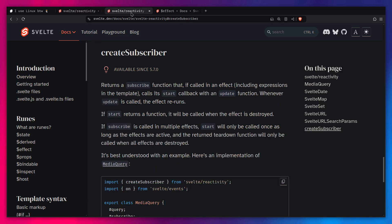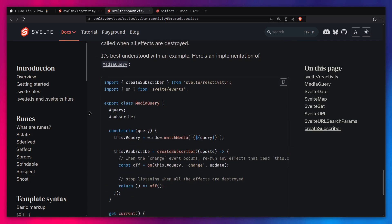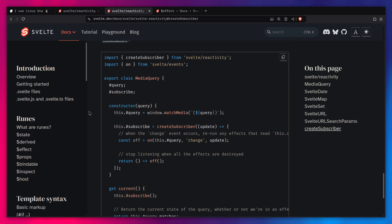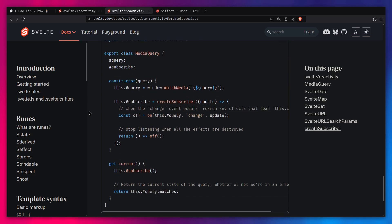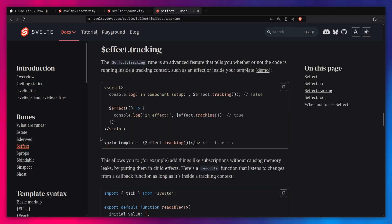Not only does Svelte have a new `createSubscriber` function to make your life easier — you can easily create reactive APIs using this — but I actually want to show you why you would use something like this. So we're going to create this `createSubscriber` function from scratch to understand how it works. And not only that, but we're also going to understand when to use advanced runes like effect tracking.